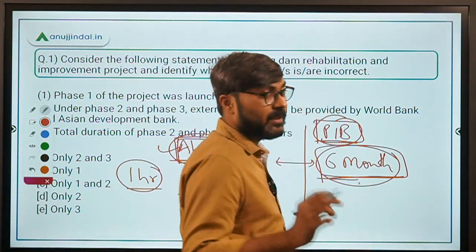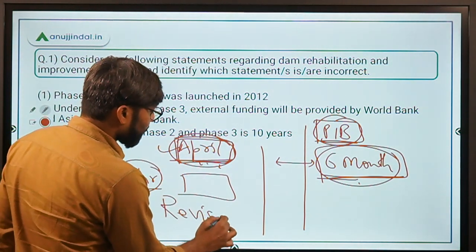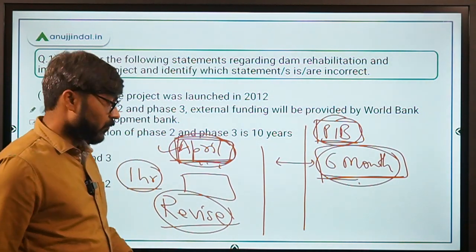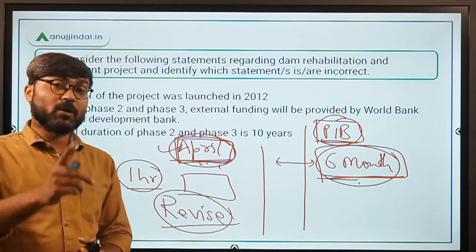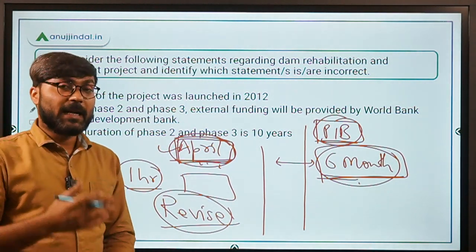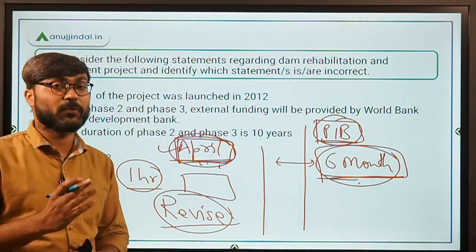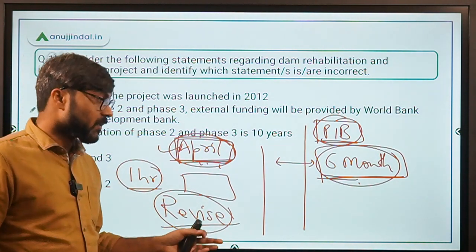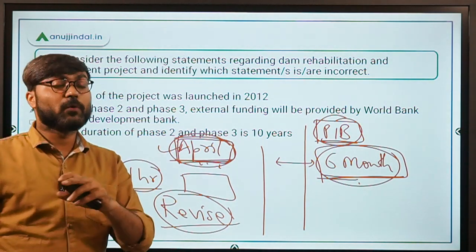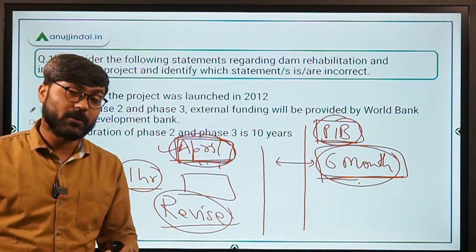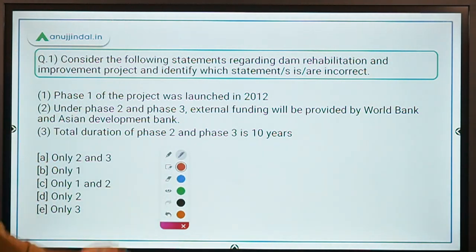Two important things: cover 6 months before the exam, and you must revise. There is only one way to memorize and grasp content, and that is to revise. Don't run after short tricks too much, because at the end of the day you have to remember the tricks also. Try to understand the things — if you have understood something, there is less chance of forgetting it in the exam. If you just mug up tricks and one trick fails in the exam, all the tricks will fail and you'll be left with confusion.